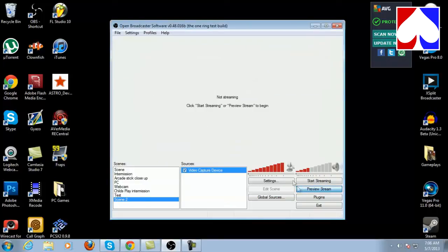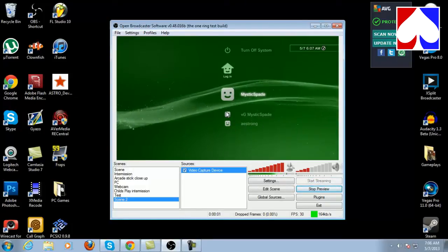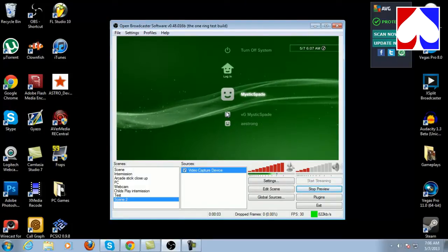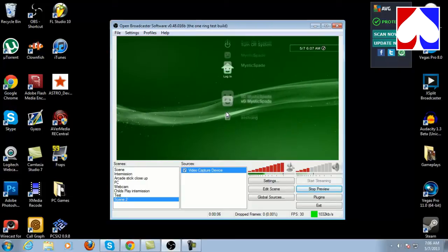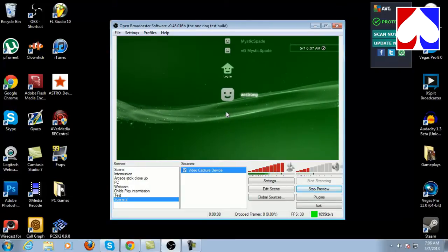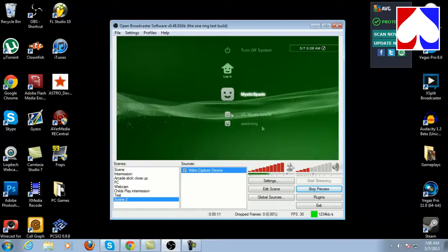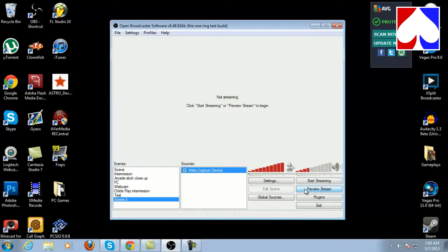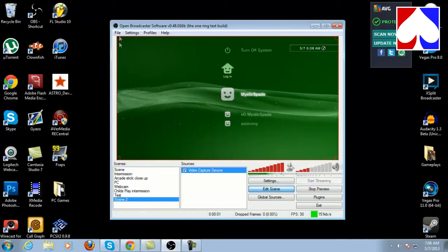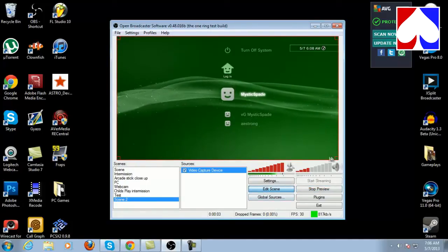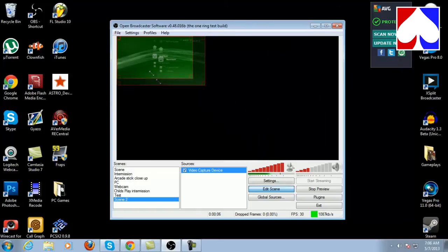We'll hit OK and go to preview stream — now we have our video stream. We have audio and it's working. This is just a preview, and once you have it previewed you can actually edit it. You click 'Edit Scene' and it brings up a little red box that lets you adjust the sizes of anything in the scene.